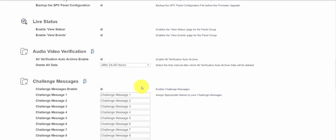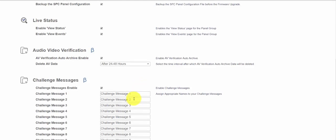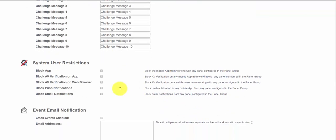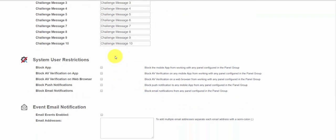We can also enable live status and view live events, and if we wish we can archive the audio video alarms onto the system. There are separate videos on all these individual elements but I will in a moment go through these to give you an understanding of how they work. The challenge messages as well, these allow you to announce messages via the audio devices connected to the SPC. The block user restrictions allows you to control what functionality you make available to a customer. If you want you can shut down app access verification or push your email services.